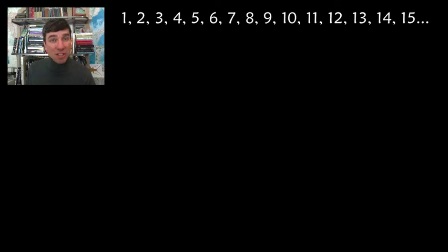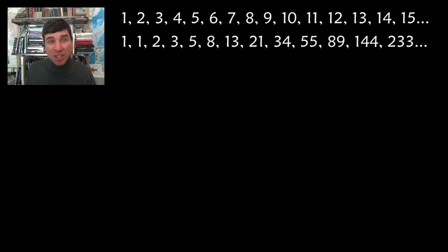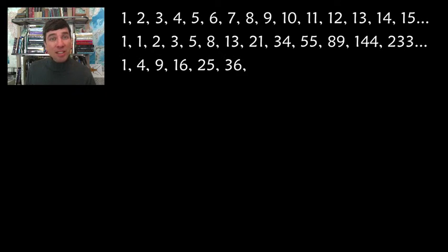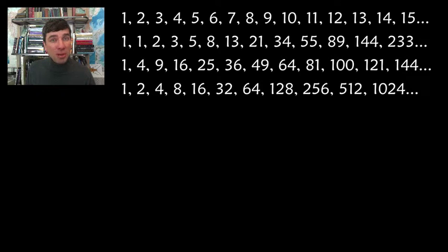If you ask a student upon graduation to come up with some integer sequences, you'll be amazed at how short the list is. For example, they might come up with the positive integers, the Fibonacci sequence, squares, powers of 2, but that would be pushing it.